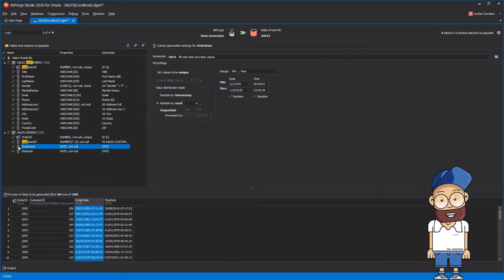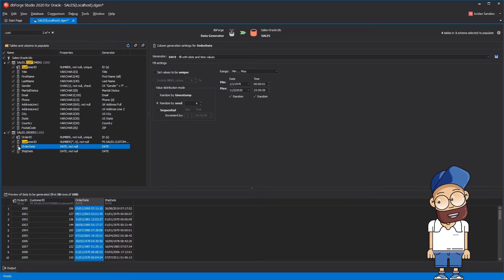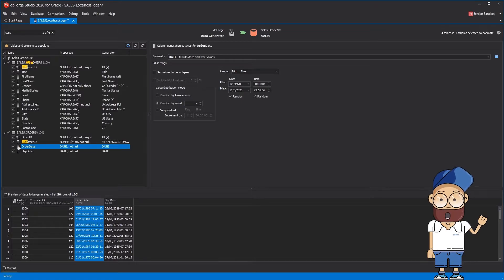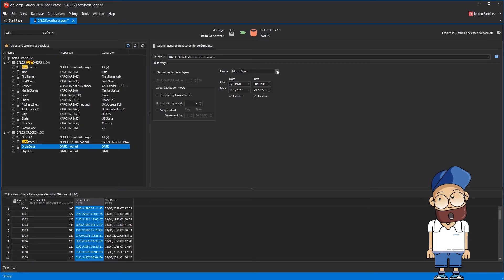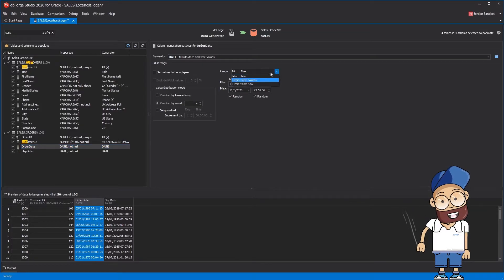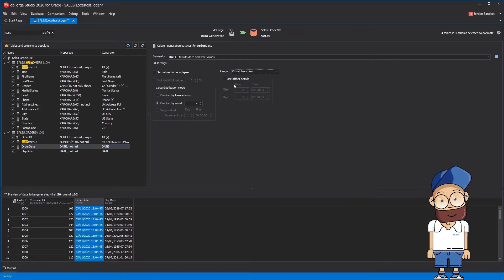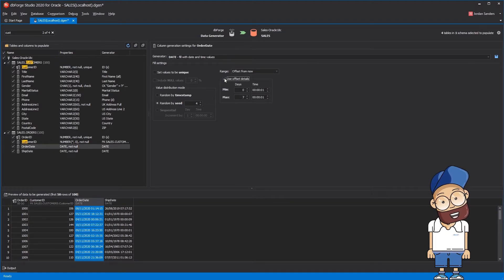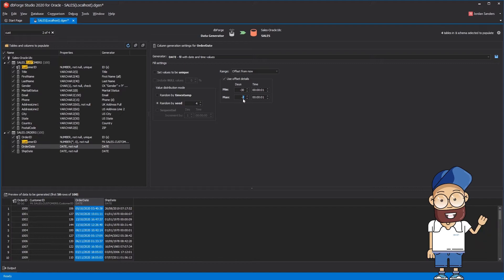We want the tool to generate an order date that is no older than a month, with the shipping date not more than 10 days since the order has been placed. To implement this logic, first we need to tweak the options of the Order Date column, set its range as Offset from Now, choose Use Offset Details, and then set the Min to 0 and Max to 10 days.